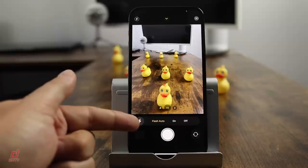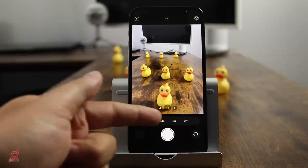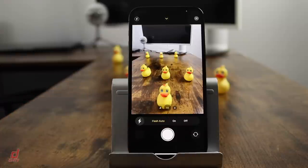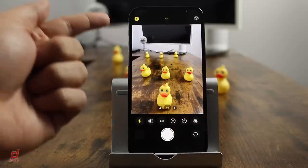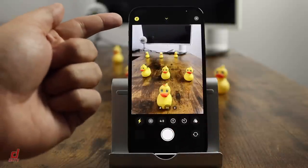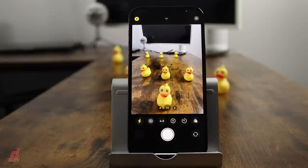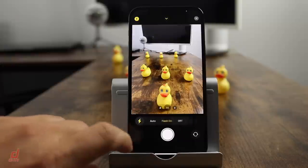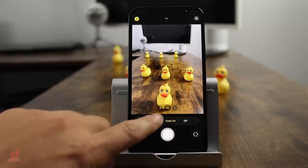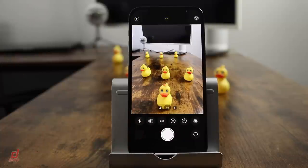There are three flash options: auto, on, or off. I traditionally leave it on auto or off. If you do set it to on, you'll see the little flash icon at the top left turn yellow. You can always come back and set it back to auto or off as well.